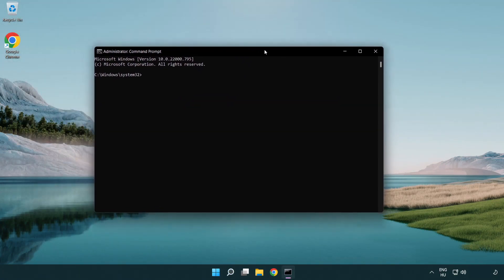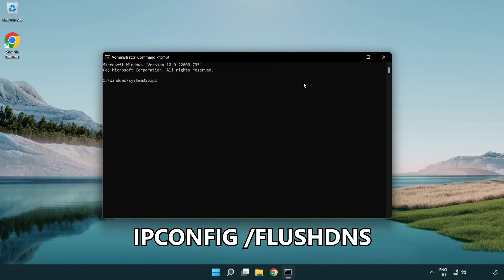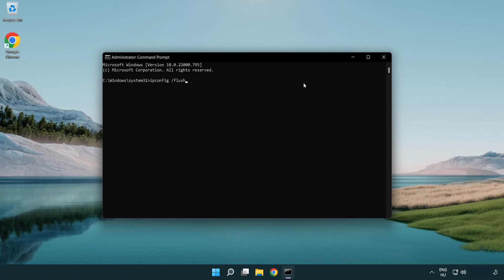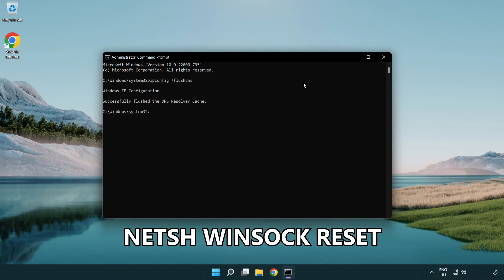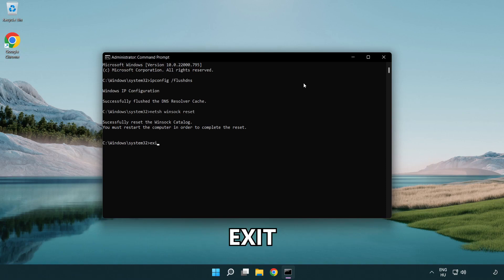Type the following commands one by one: ipconfig /flushdns, then netsh winsock reset. Then type exit.